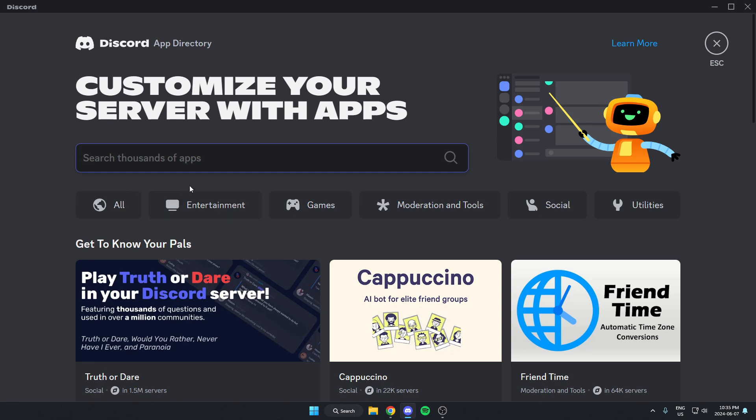Once you're in the app directory, in the search bar here, you're going to search for Arcane, spell it just like this, and then hit enter on your keyboard to search.